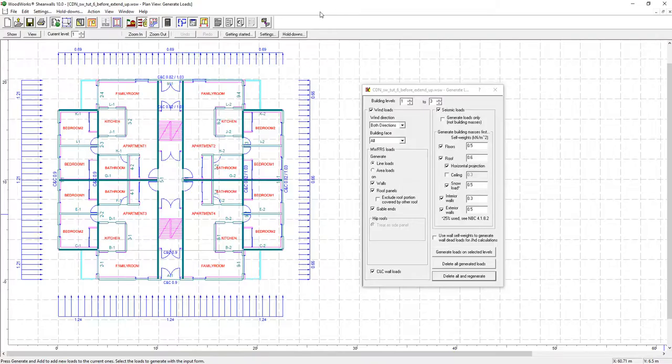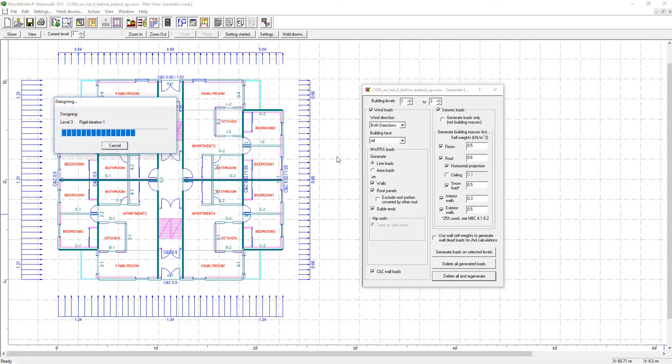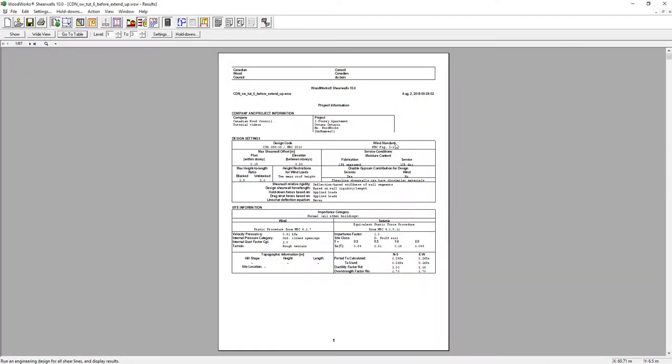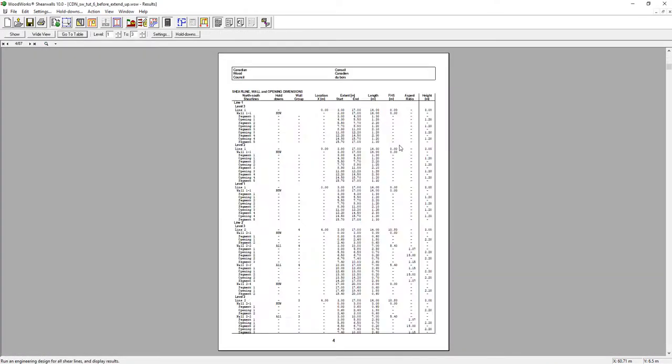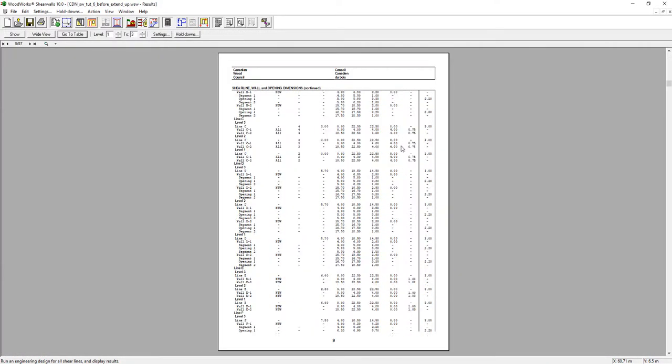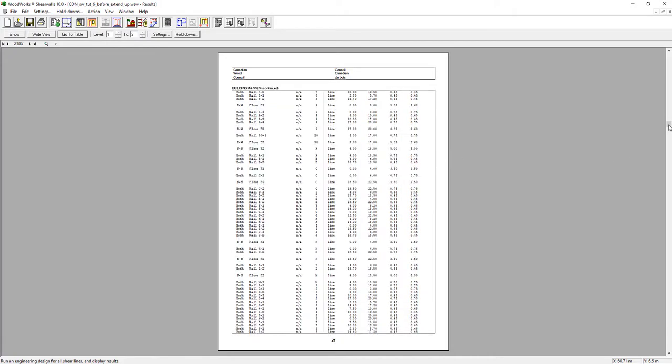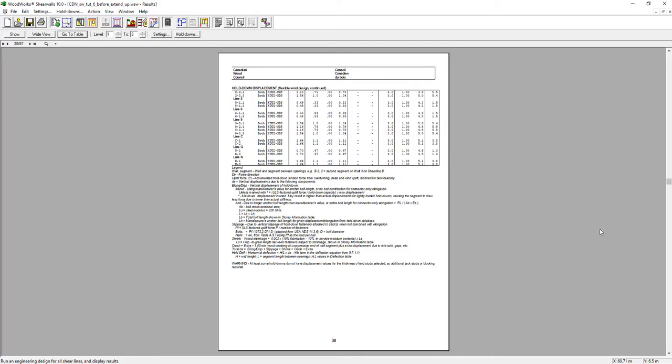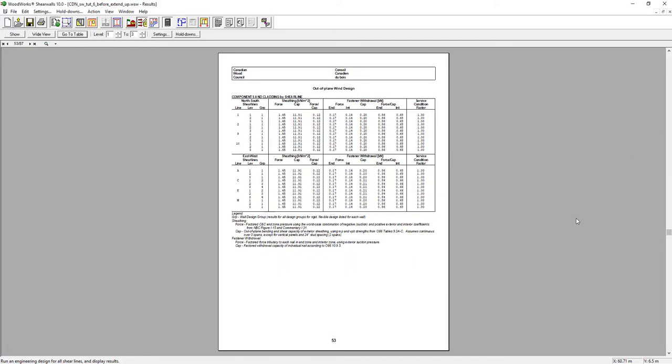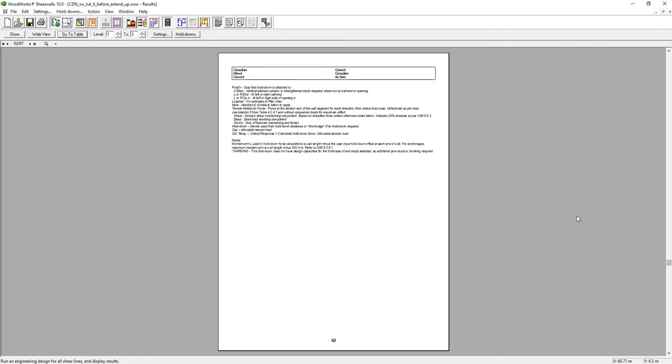After running the design, the software generates multiple pages displaying all the wind and seismic forces applied to the structure and its material used. Quickly travel between those pages to relevant information using the GoToTable tab.